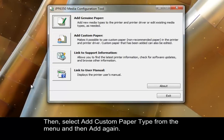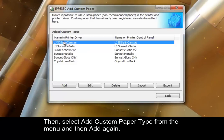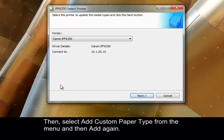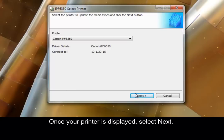Then, select Add Custom Paper Type from the menu, and then Add again. Once your printer is displayed, select Next.